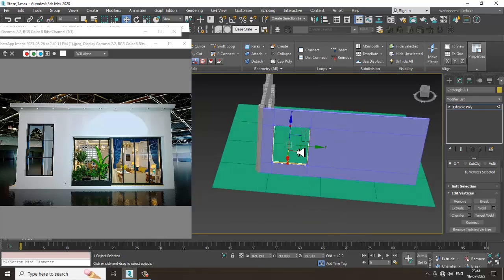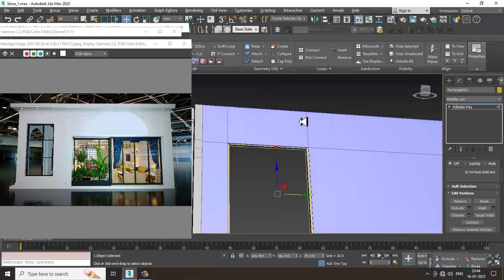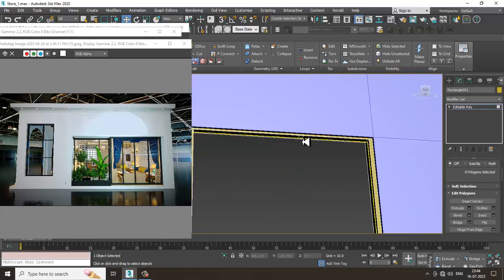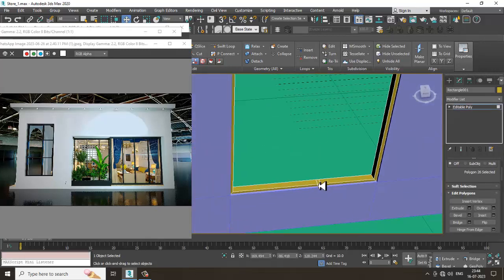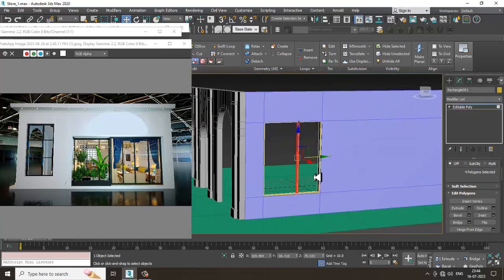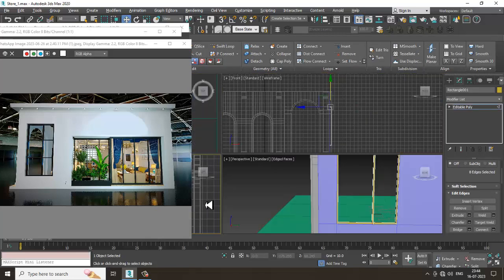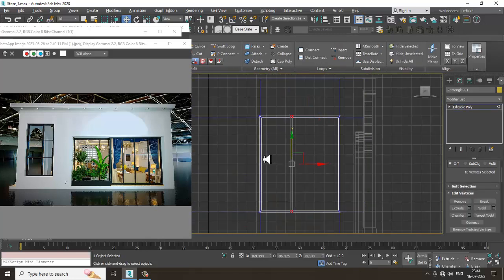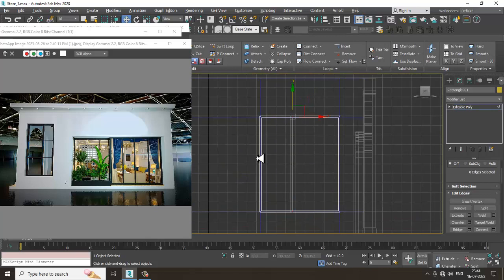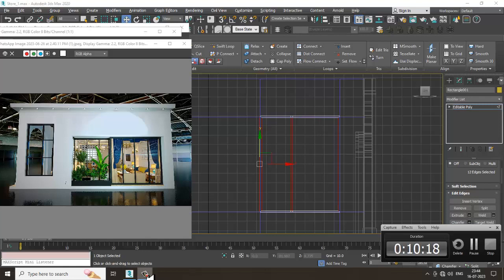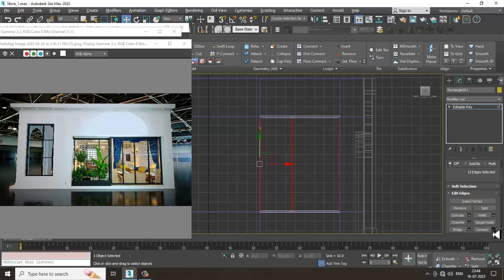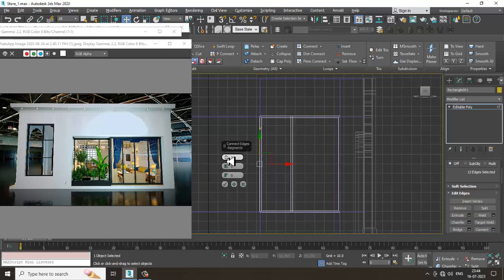Select the polygons. I'll select this and bridge it. The same way we'll go here — select this, select the edges again, select these edges, give connect. I'll give four connects and scale this.